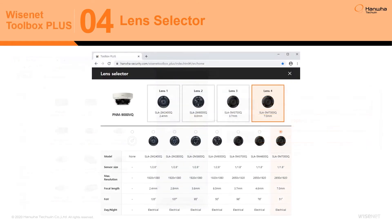Using the Lens Selector, it is easy to identify the correct lenses available for your camera, and with each lens's specification data displayed, the best choice for your application.